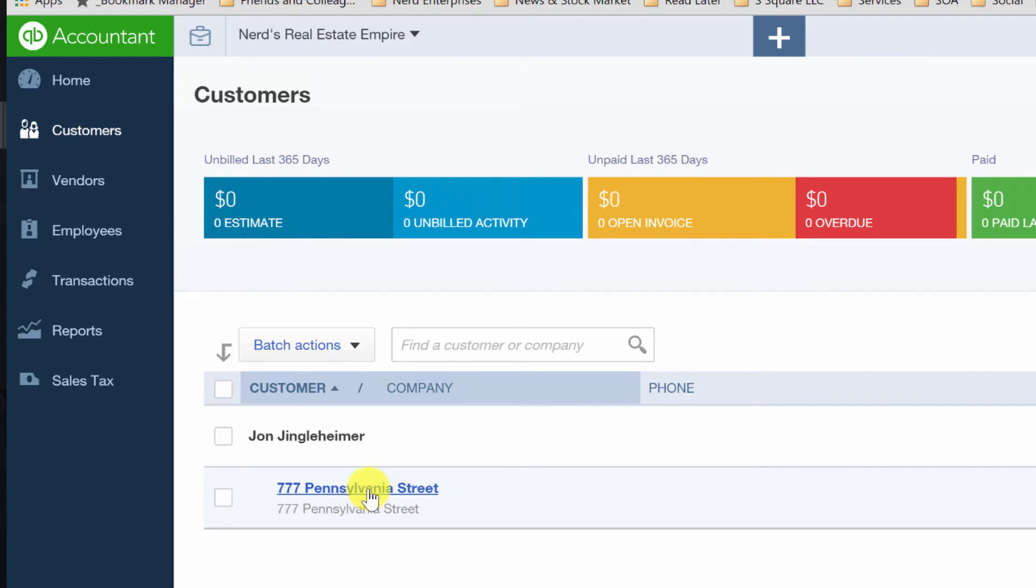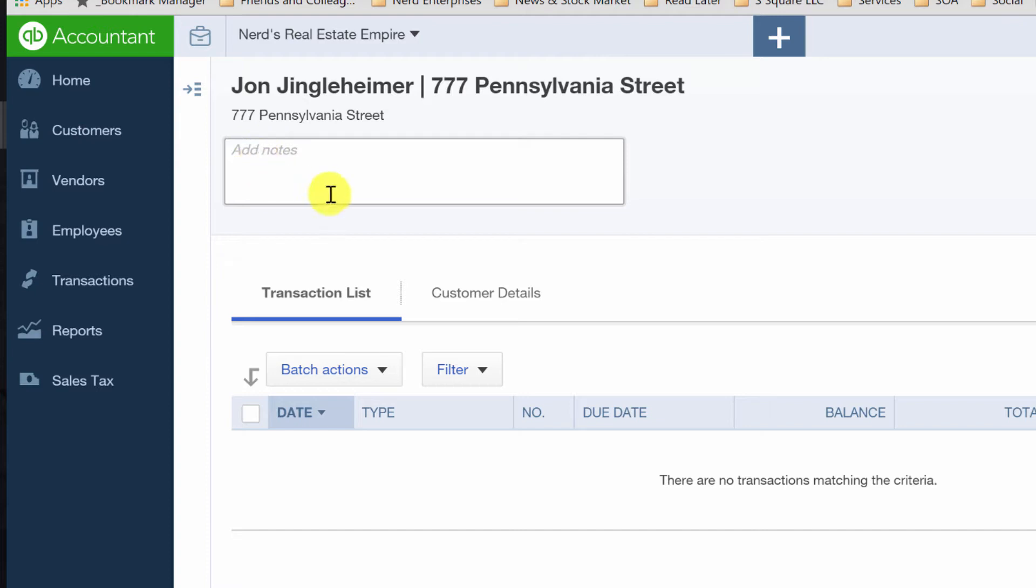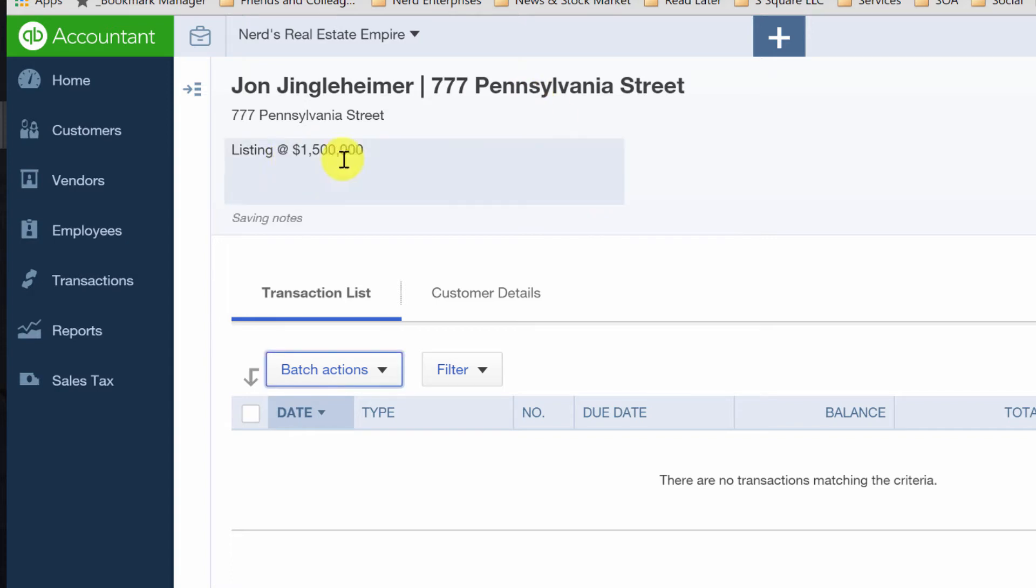Now, before we get into the actual sale, I want to show you a couple of other things that can be really useful when you have a listing that you're trying to track in QuickBooks Online. The notes area here, for example, is a great place to put the listing price.